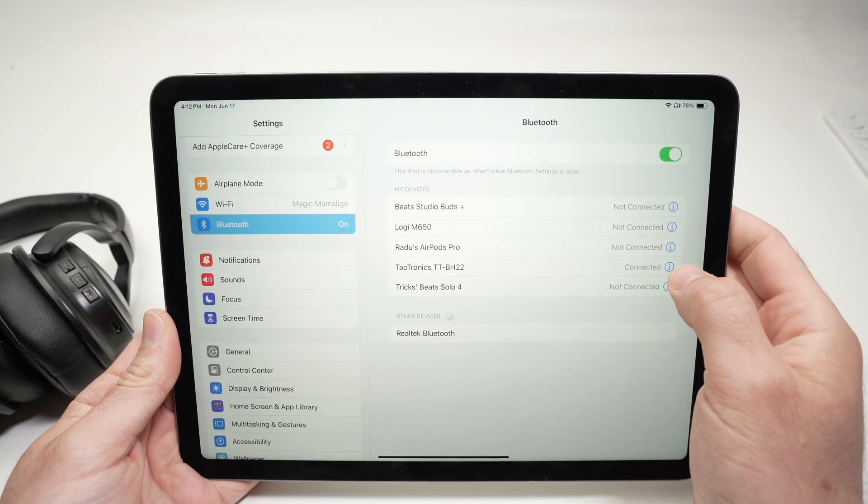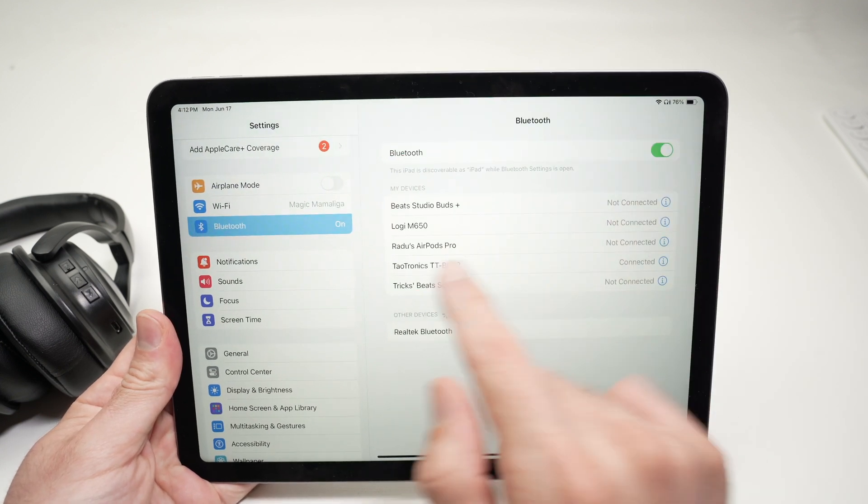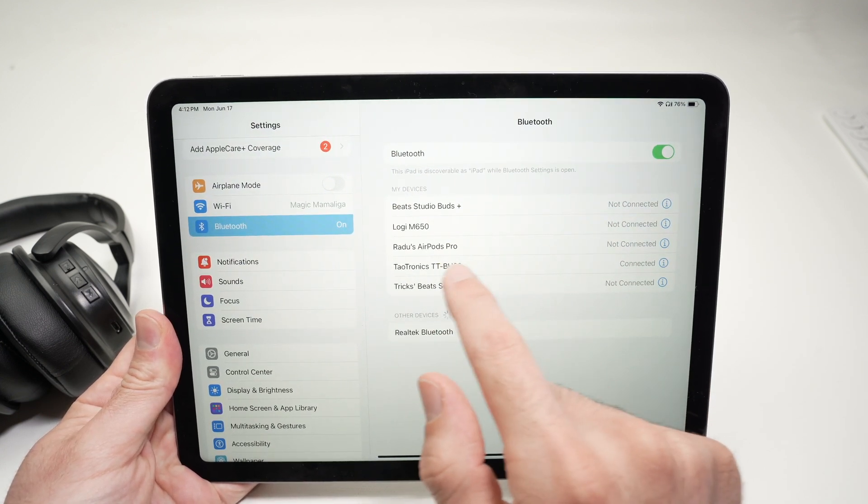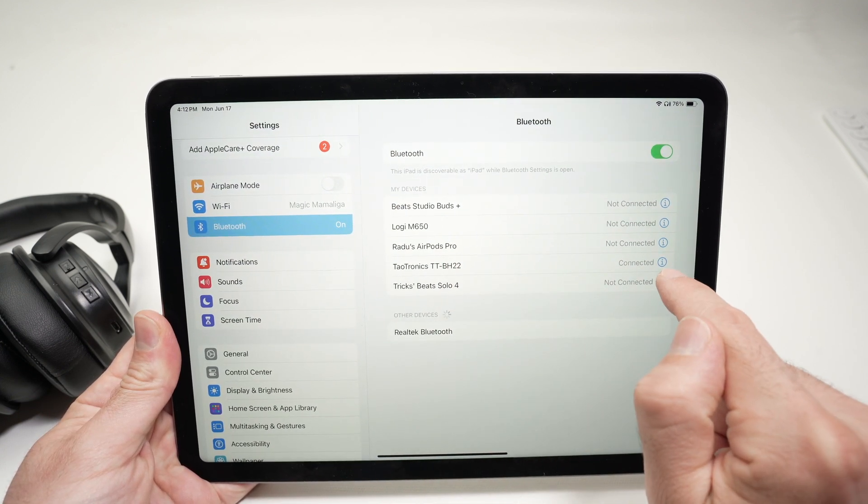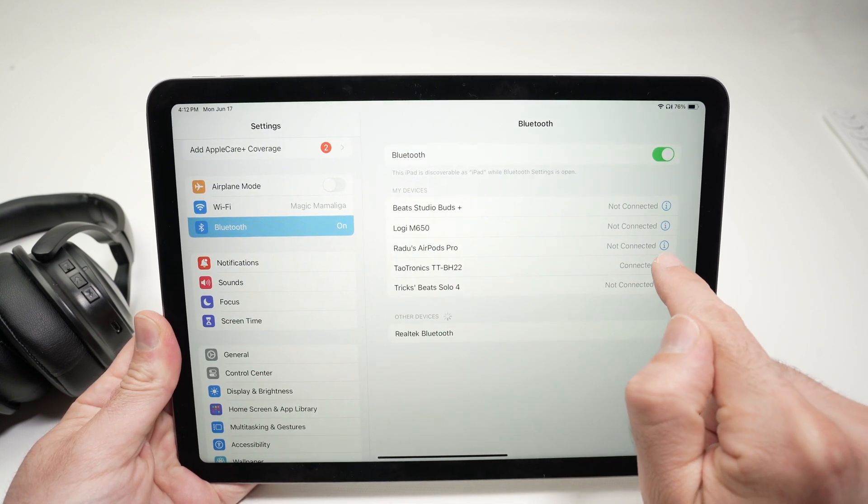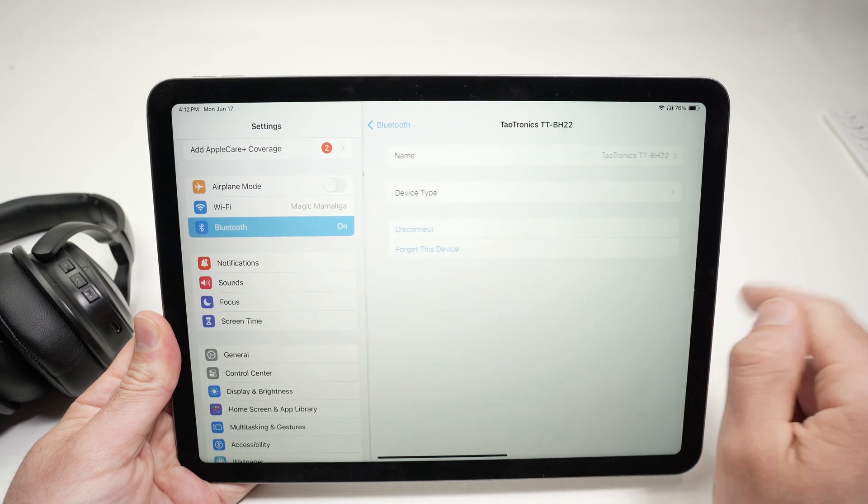Now, you see over here you have the name of your headphones and an eye. Click on the eye.